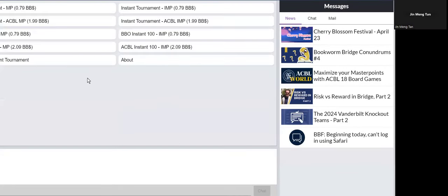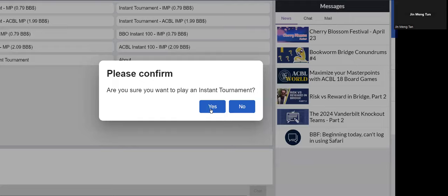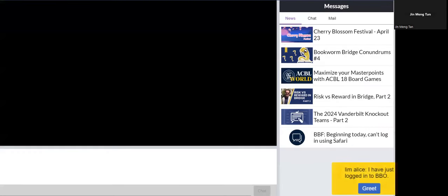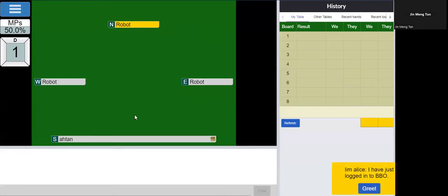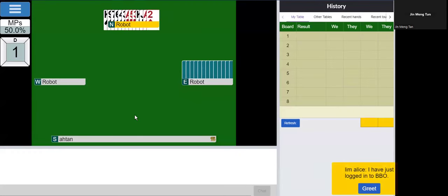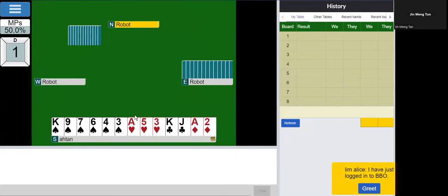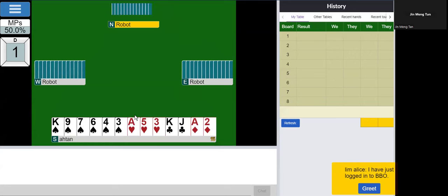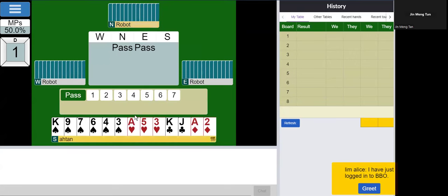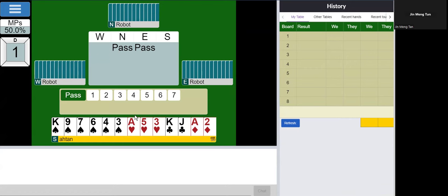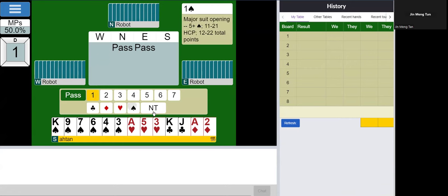Hi there, another instant weekly tournament. 15 high card points with a long spade suit. So I would say this is more or less an invitational hand, moderately strong.